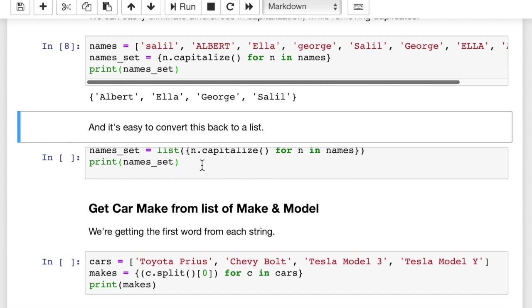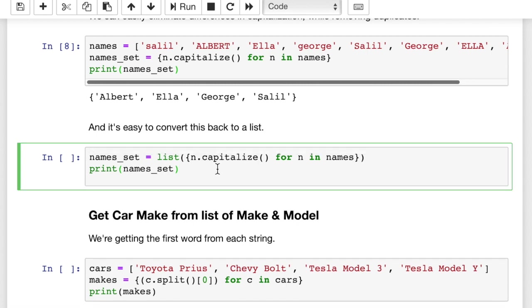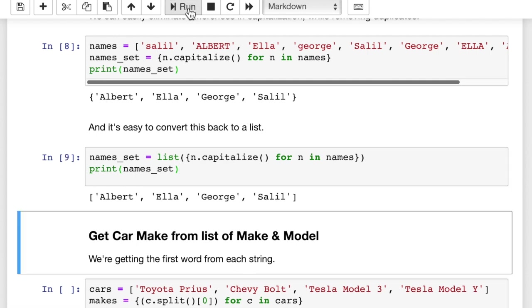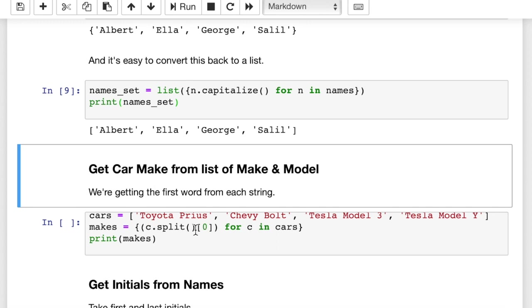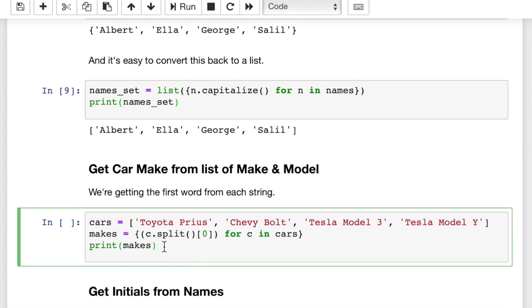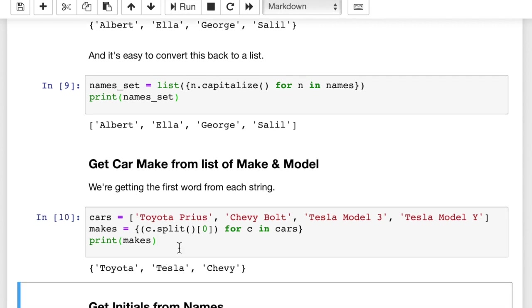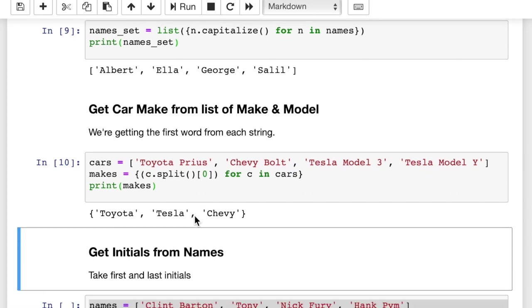It's also easy to convert this back to a list. If you should want to change this back to a list, let's say of four items, you just call list on that resulting set. So let's see, we can get the car make, let's say we have make and model, we have Toyota Prius, Chevy Bolt, Tesla Model 3, Tesla Model Y. What happens when we run this?